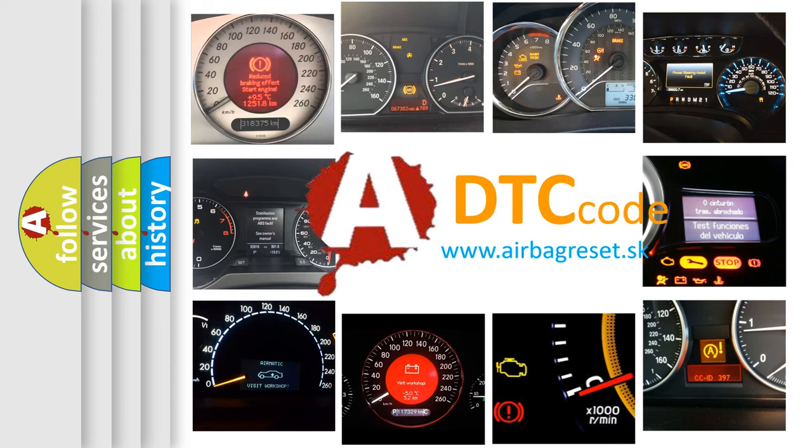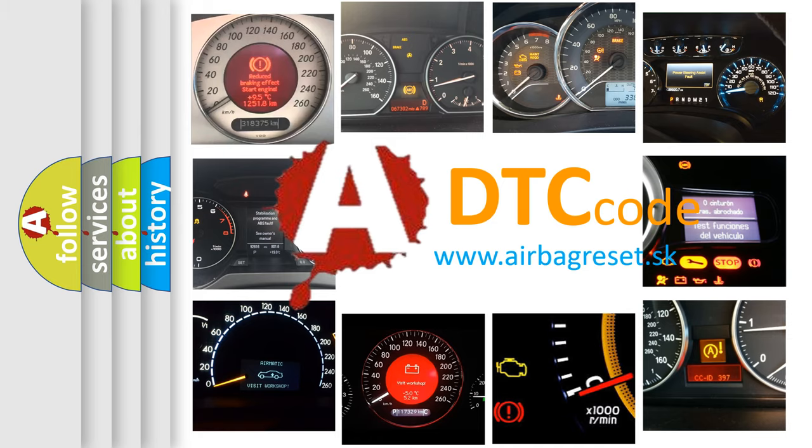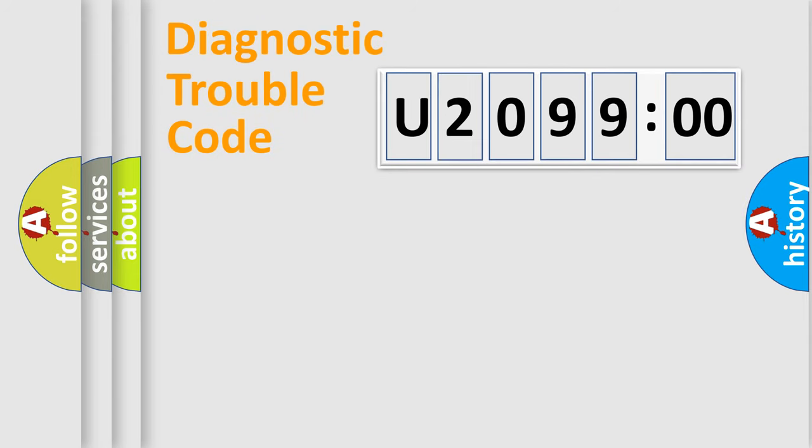What does U209900 mean, or how to correct this fault? Today we will find answers to these questions together. Let's do this.